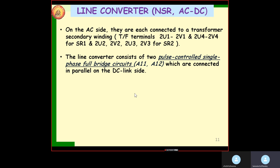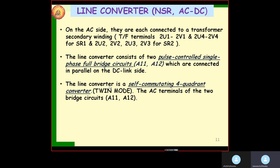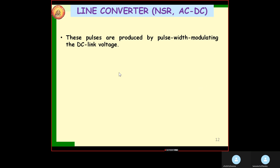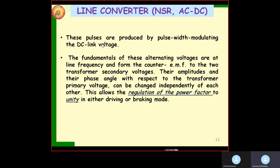The AC terminals of the two bridge circuits A11 and A12 are connection terminals. Pulses are produced by pulse-width modulating the DC link voltage. The fundamentals of the alternating voltage are of line frequency and form the counter-EMF to the two transformer secondary voltages. Their amplitudes and phase angle with respect to the transformer primary voltage can be changed independently of each other. This means we can regulate and achieve unity power factor for propulsion or braking operation.